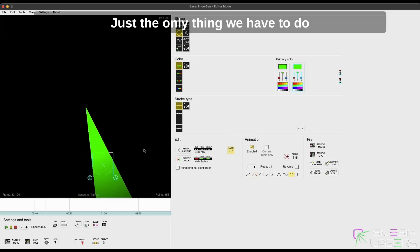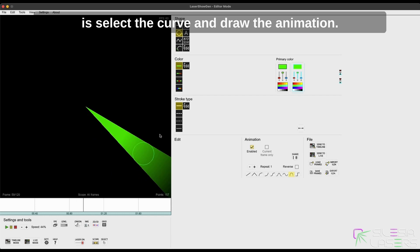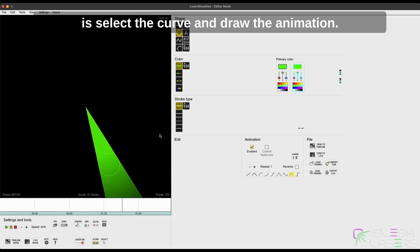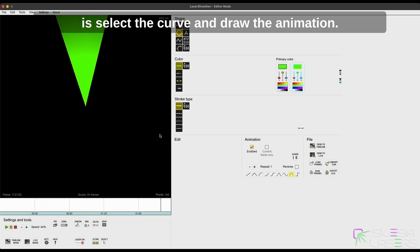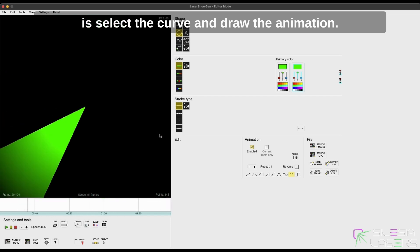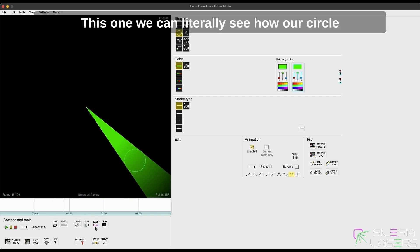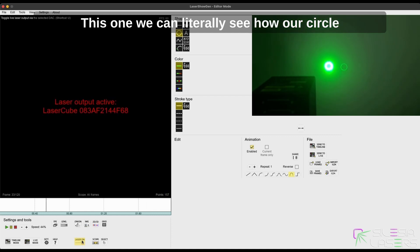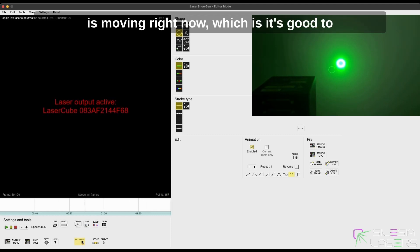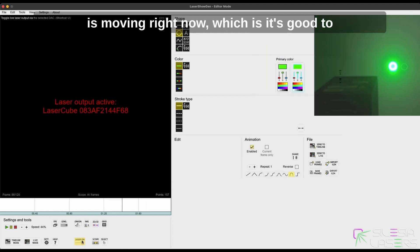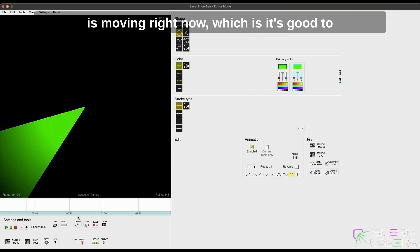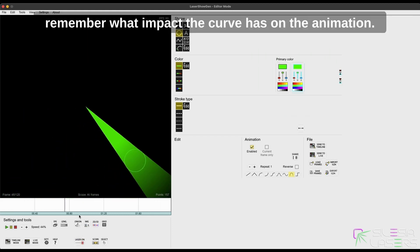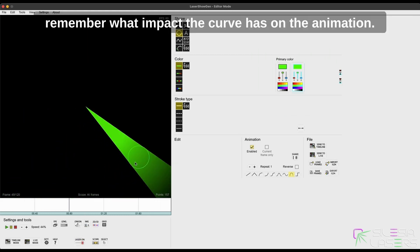Just the only thing we have to do is select the curve and draw the animation. This one, we can clearly see how our circle is moving right now, which is good to remember what impact the curve has on the animation.